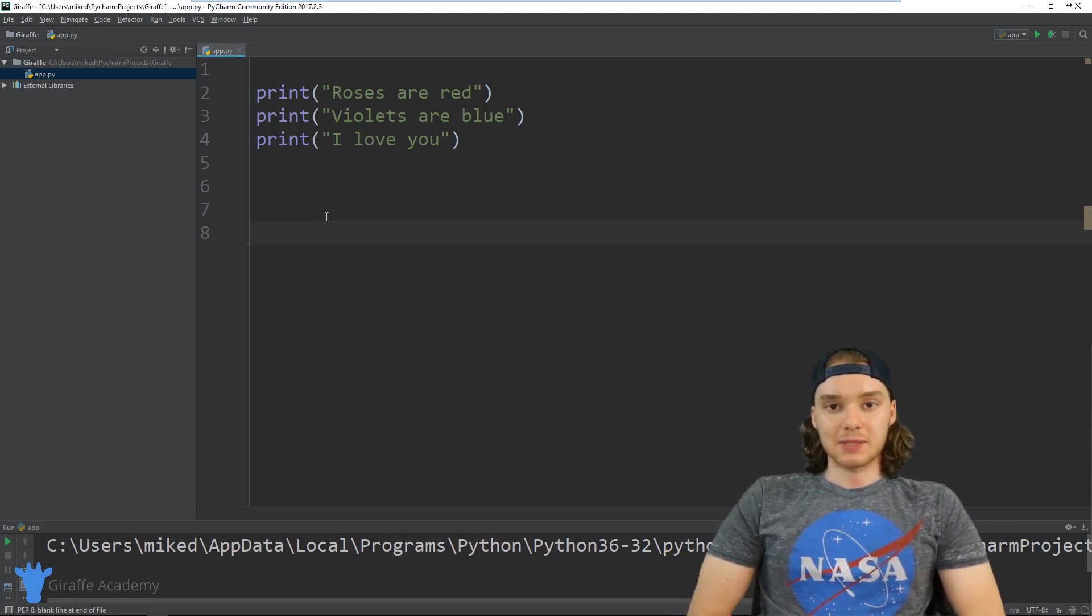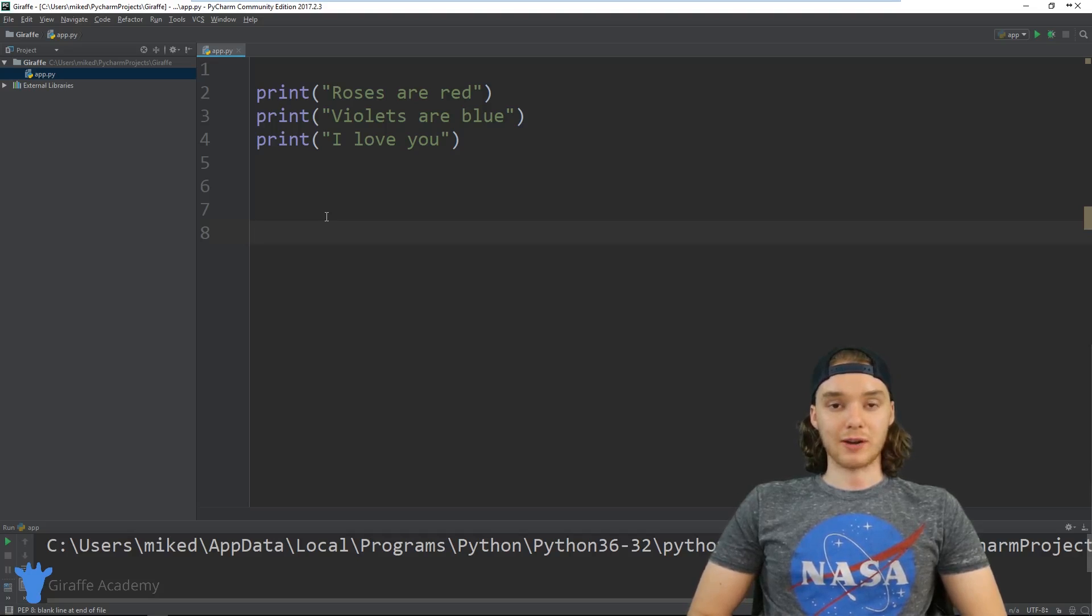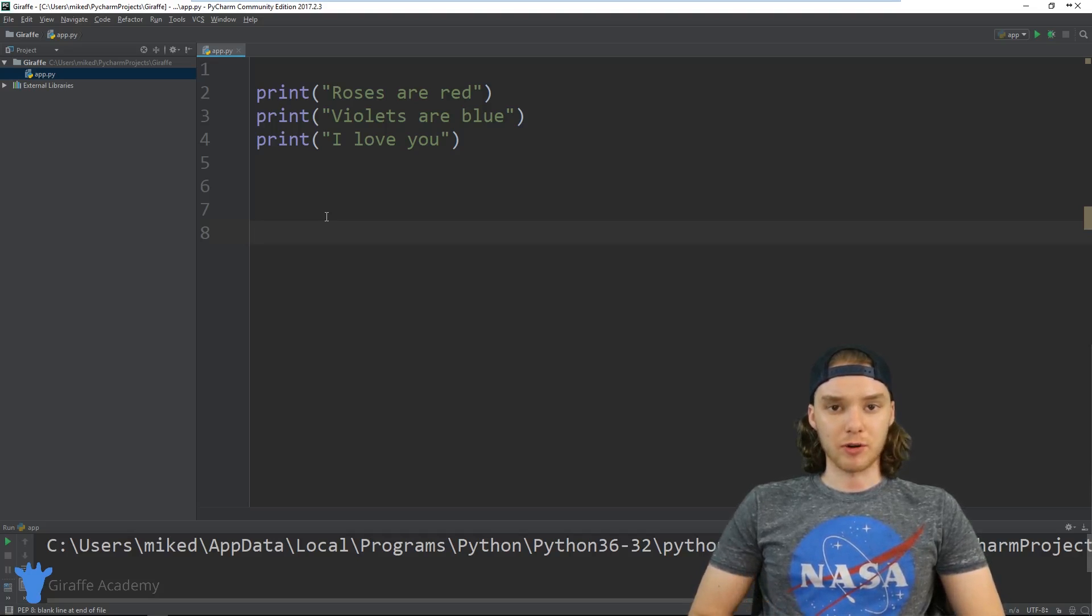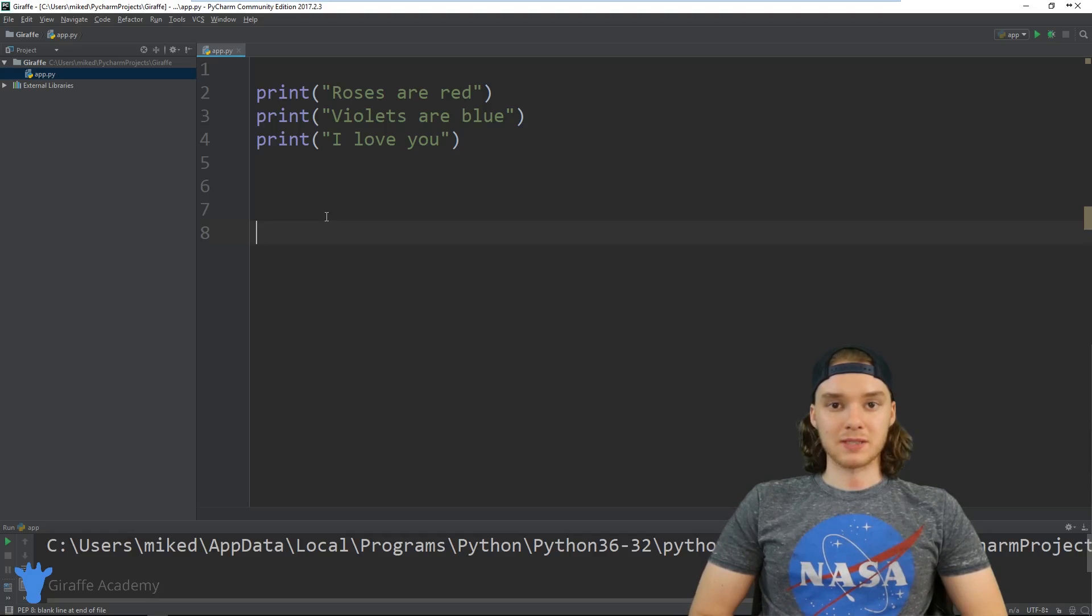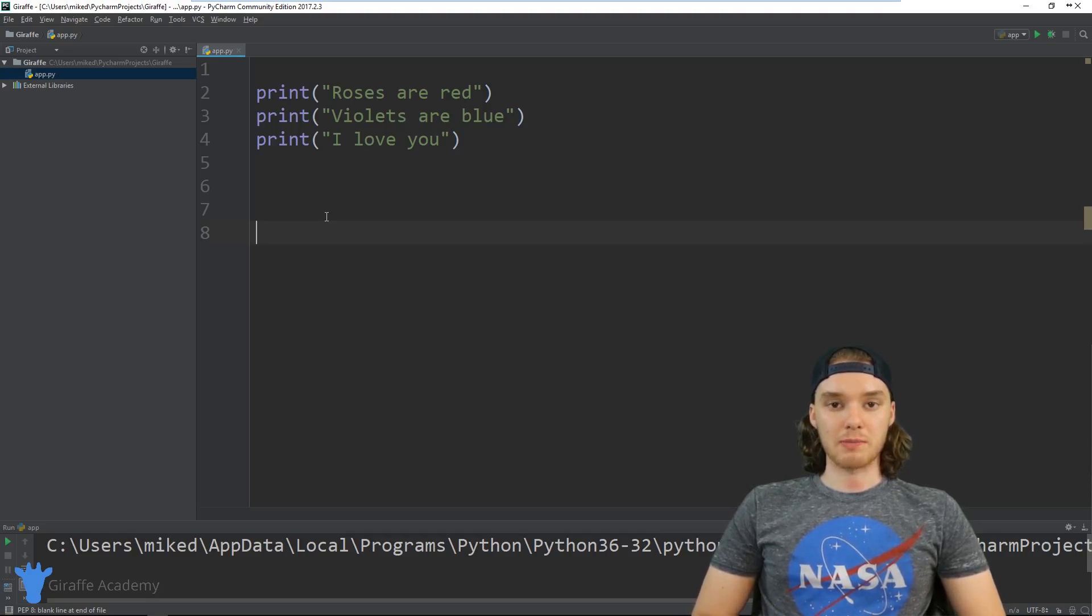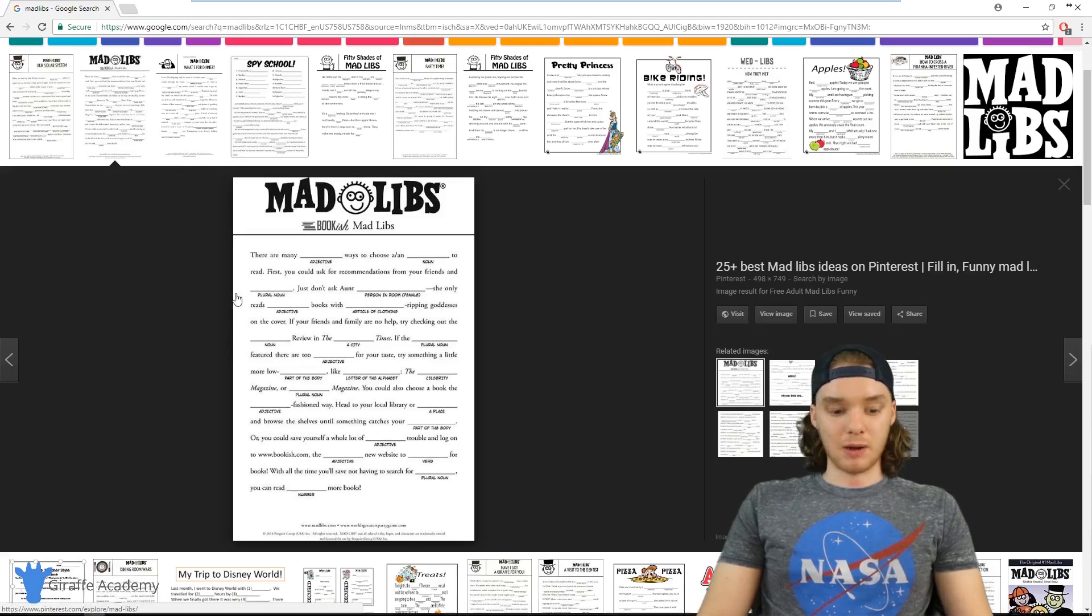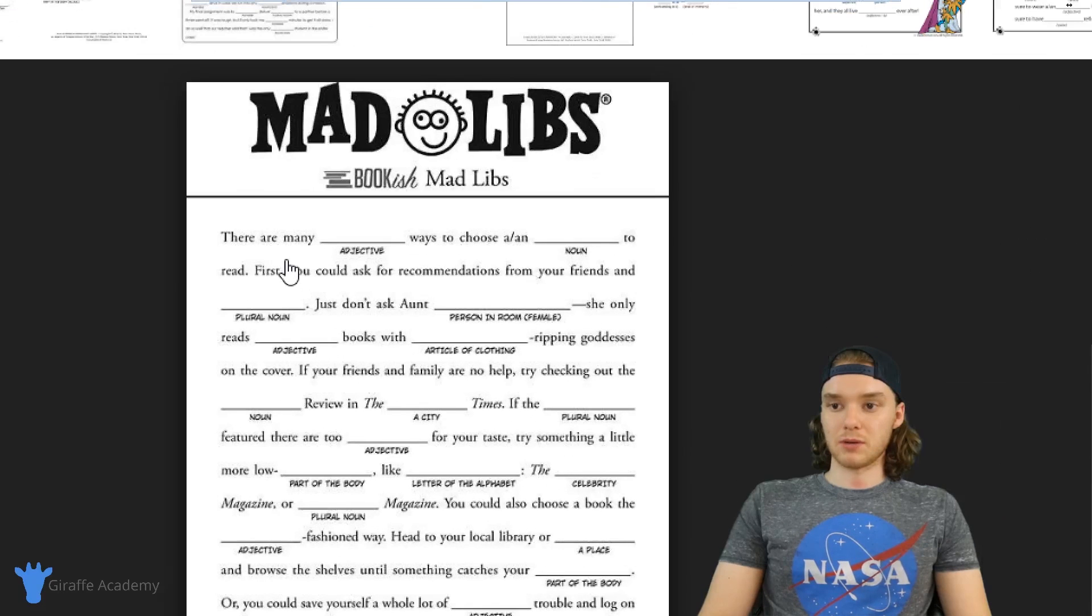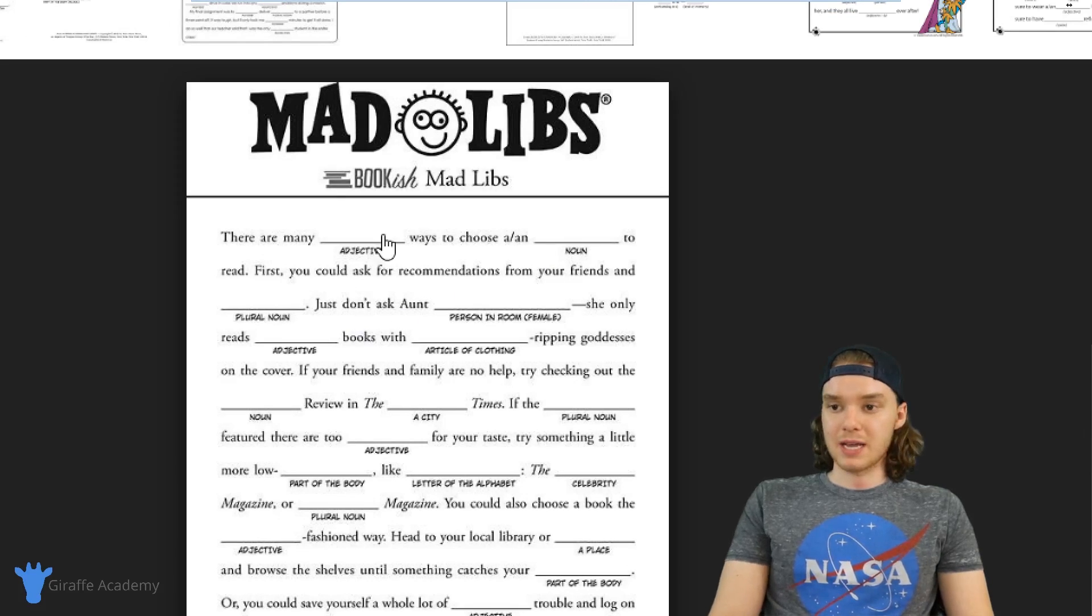So a Mad Libs game is basically just a game where you can enter in a bunch of random words, like verbs, nouns, names, colors, and you basically take all of those words and put them into a story randomly. Over here in my web browser I just have an example of a Mad Libs.